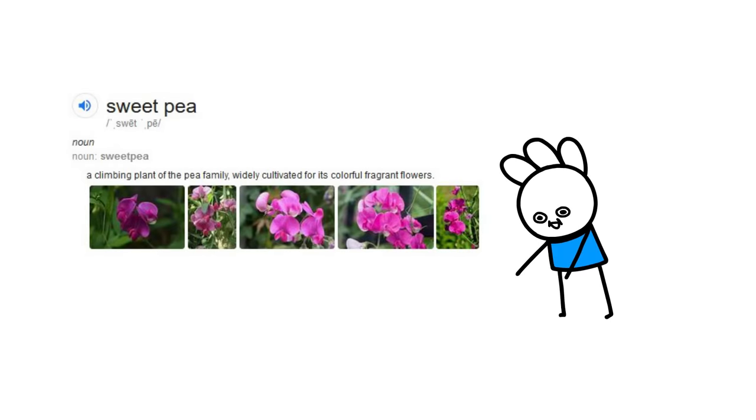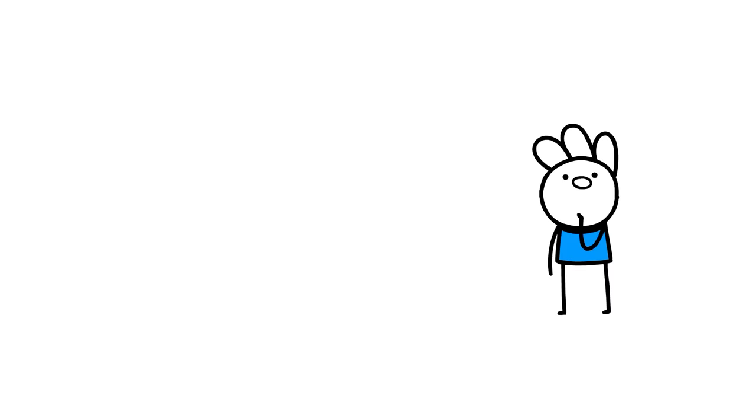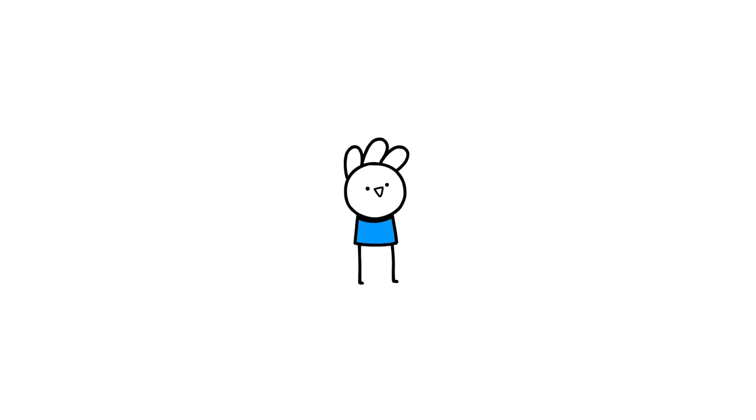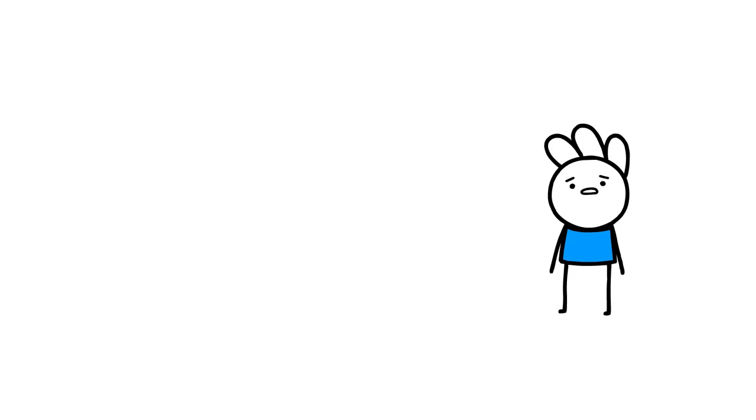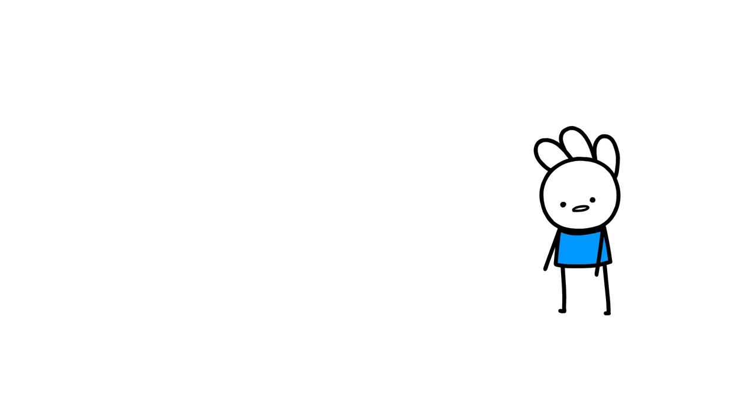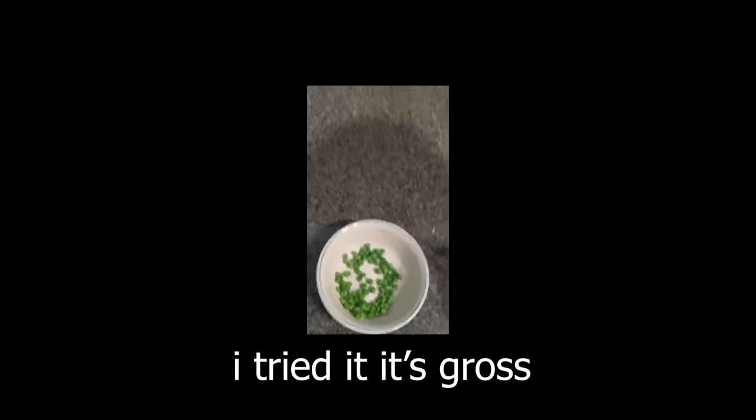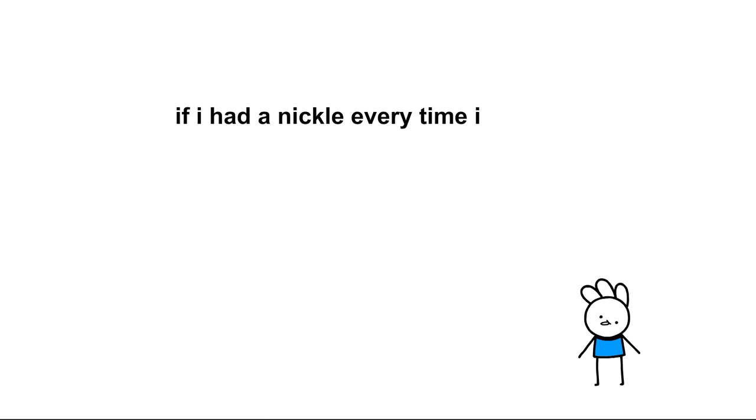Anyway, it's a flower, which is considerably less gross. I really don't know what I was thinking of, but when information enters my mind it just, I don't know what happens to it. I'm stupid. What would a sweet pea taste like? What is that flavor? If I had a nickel every time I was dumb, I would not have to be smart to make a lot of money.